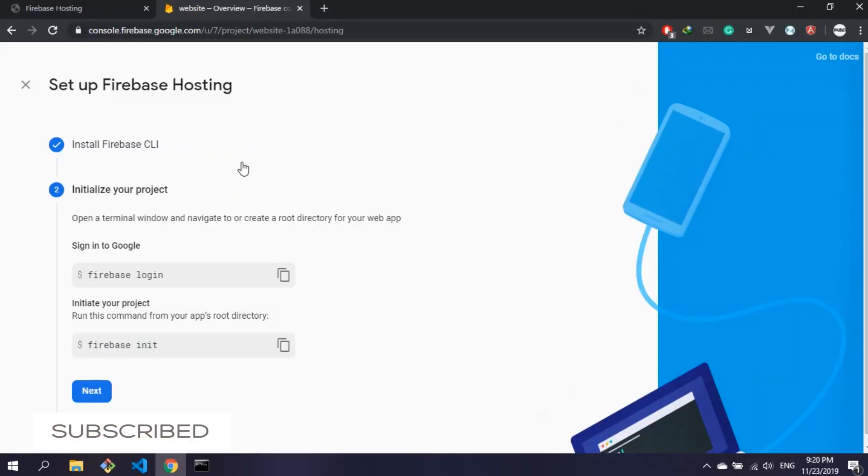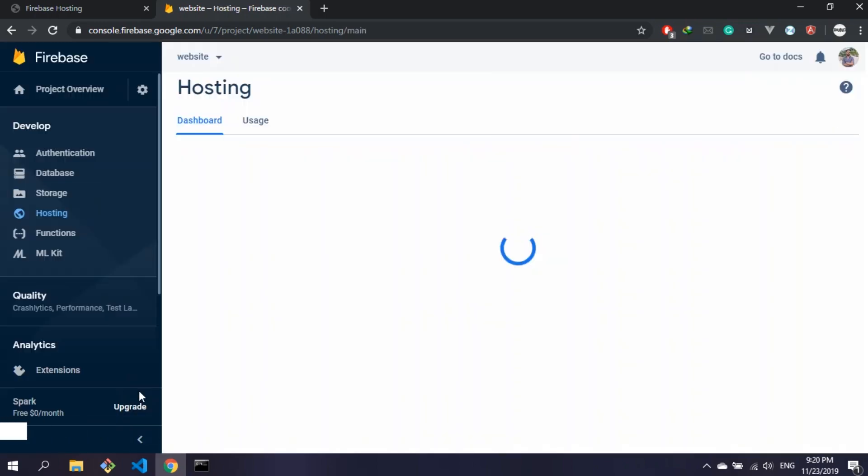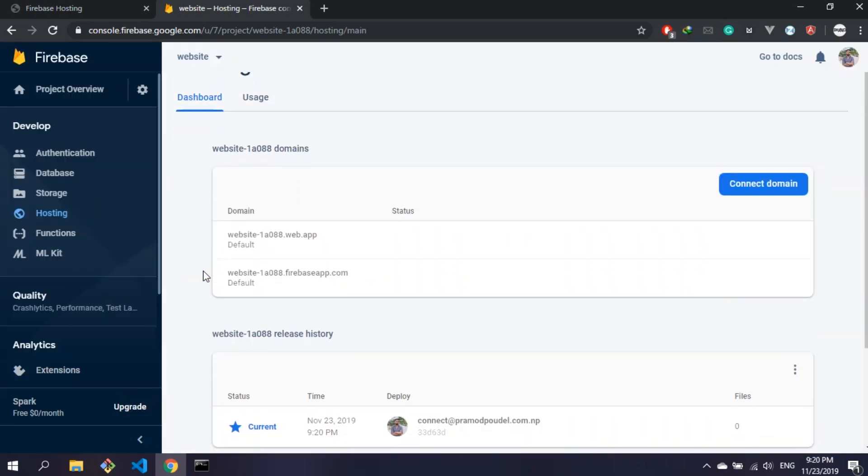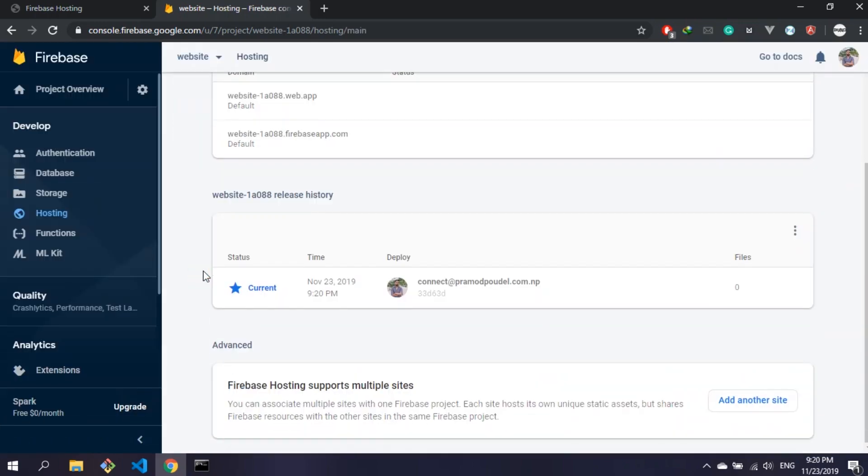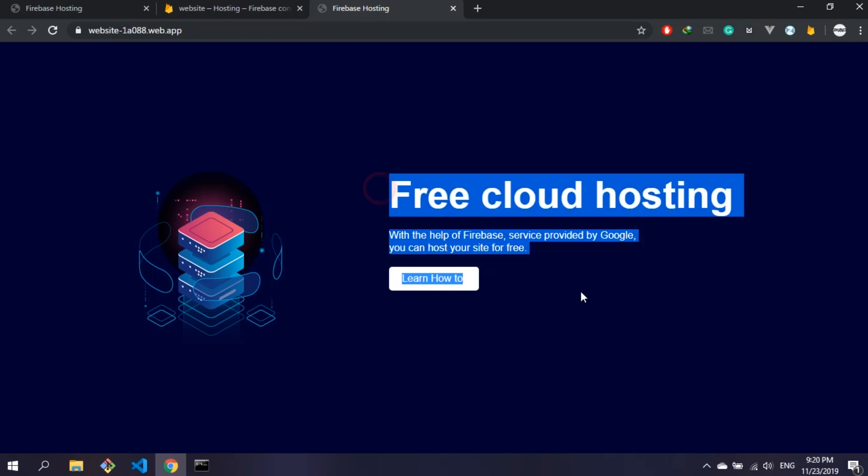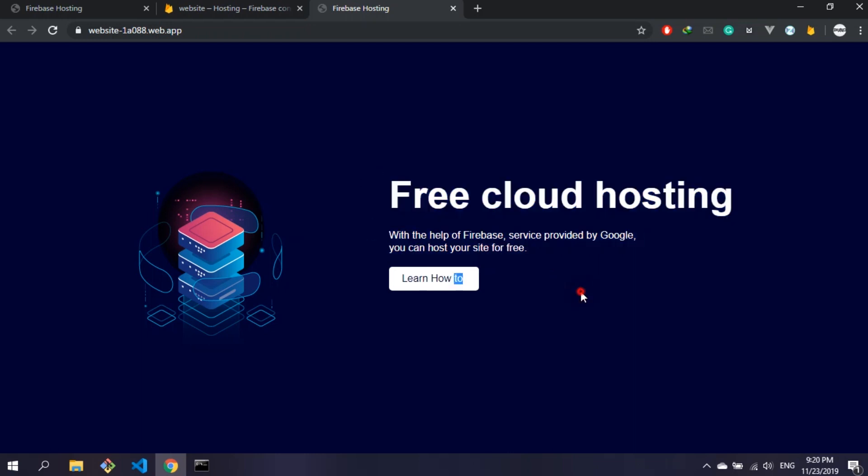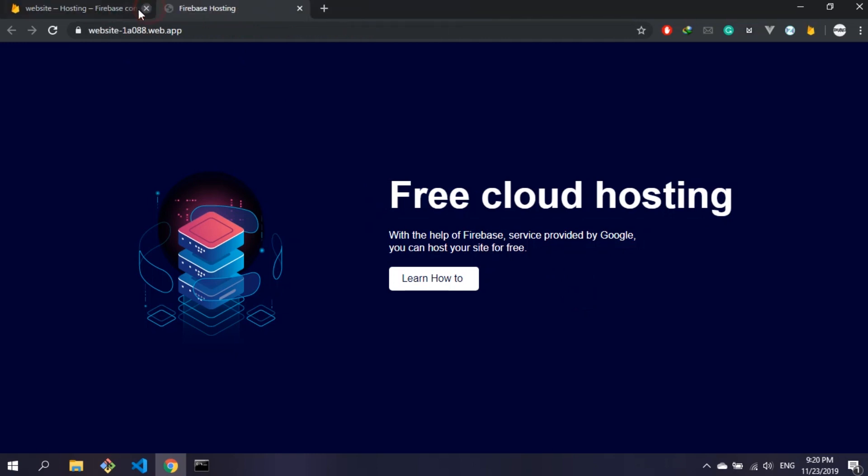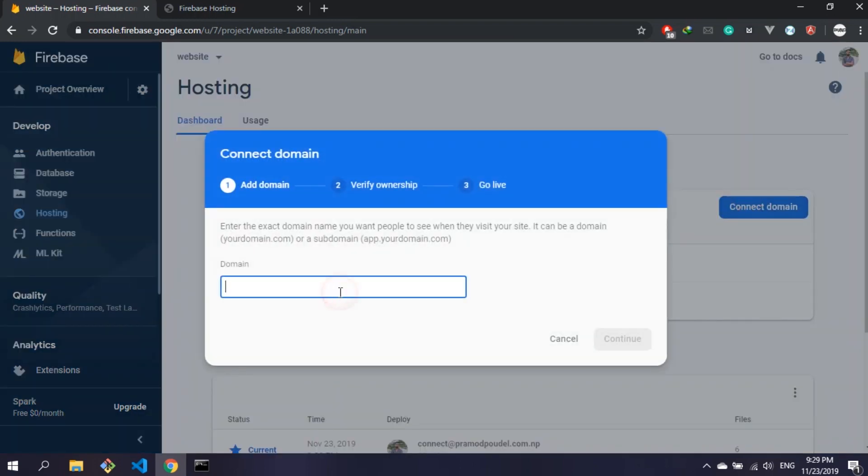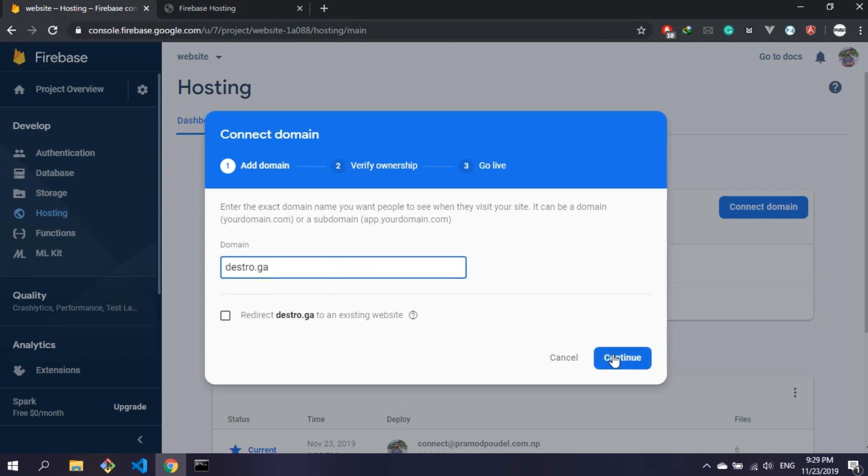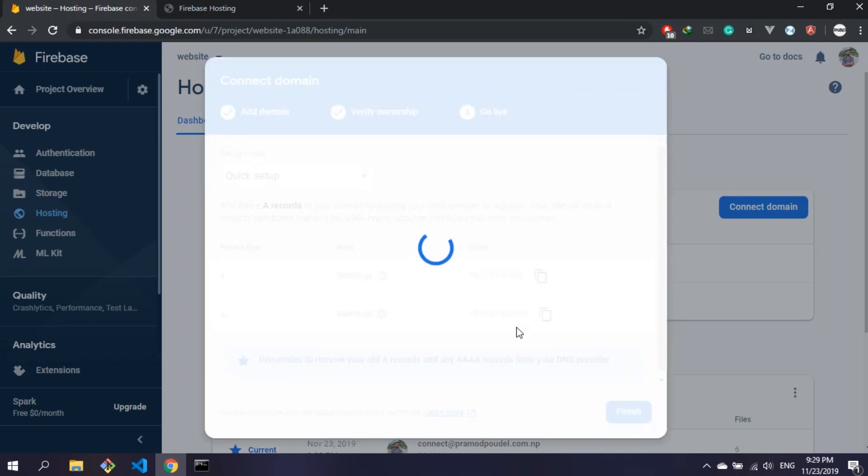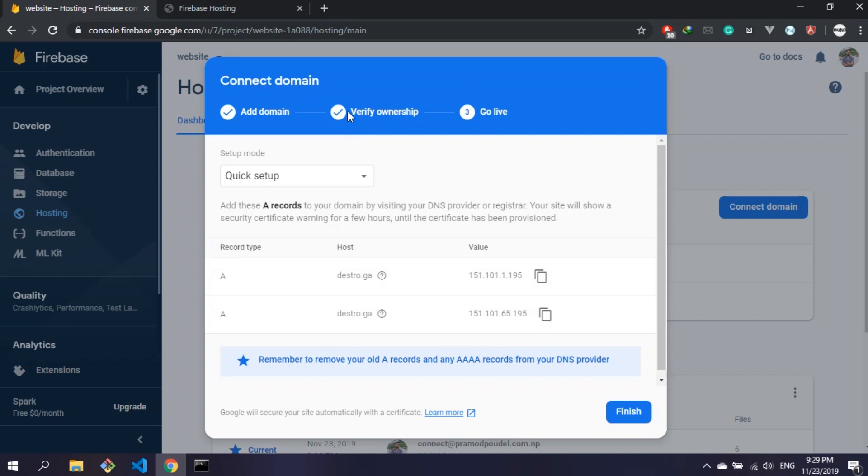Now go to the Firebase console and in the hosting section you will see the link to the site. In order to connect your domain to your site, click on connect domain and enter your domain name. Then verify the domain by adding TXT record on your domain name. If your domain registrar has DNS management tool, add it from there. If not, use Cloudflare. After verifying ownership, Firebase will tell us to add A records.